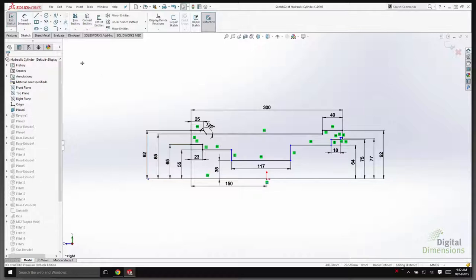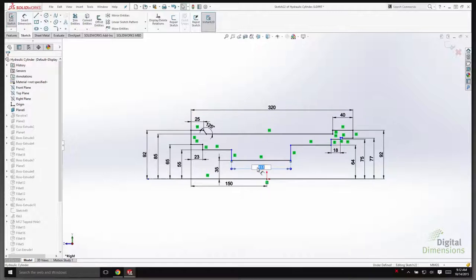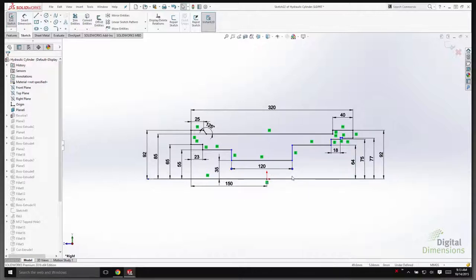In the sketch features tab there's a new button called Instant 2D. Some of you may be familiar with Instant 3D on the features tab for 3D geometry. New in SolidWorks 2016, you now have that functionality for solid sketching. Clicking on a dimension in the sketch, you can simply change it from the user interface. Additionally, there are now blue dots at the end of dimensions — with Instant 2D turned on, you can grab a blue dot and drag it along the ruler to change the dimension size.